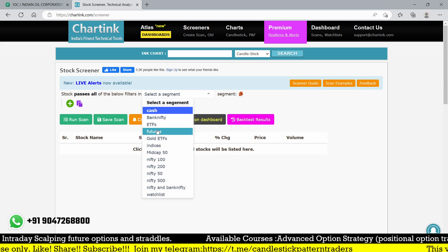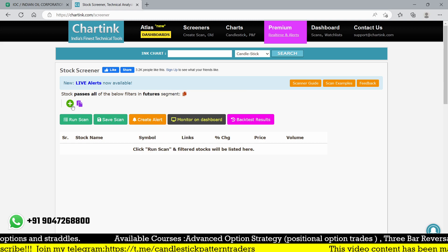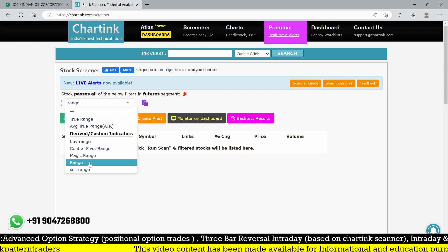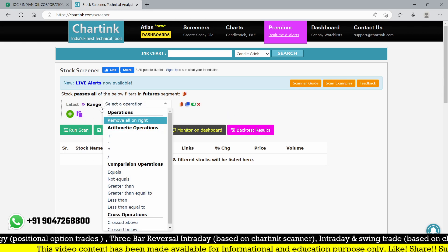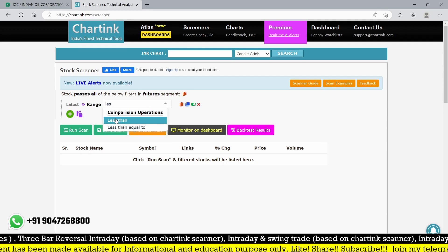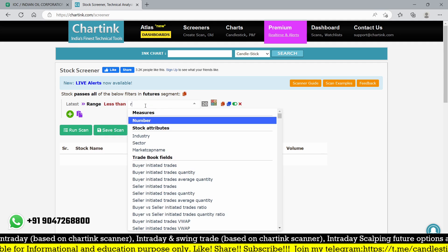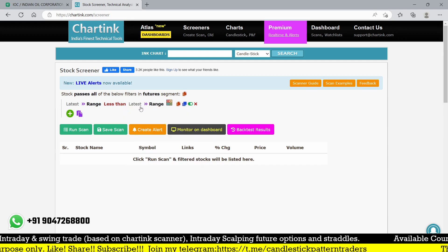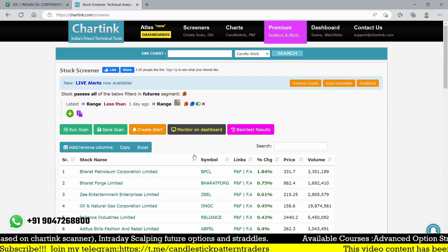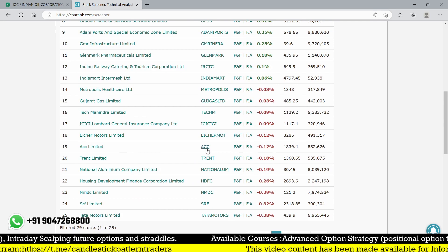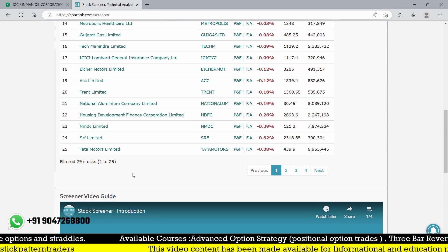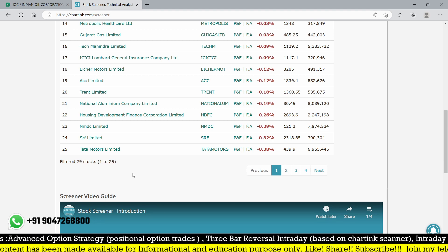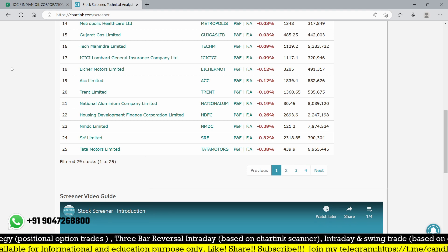First, I'll create a scanner always focusing on futures and options stocks. Let me add future and option stocks and go for range. The latest range must be less than one day ago range. You can see a lot of stocks with a low value - almost 79 stocks whose range is less than the previous day.